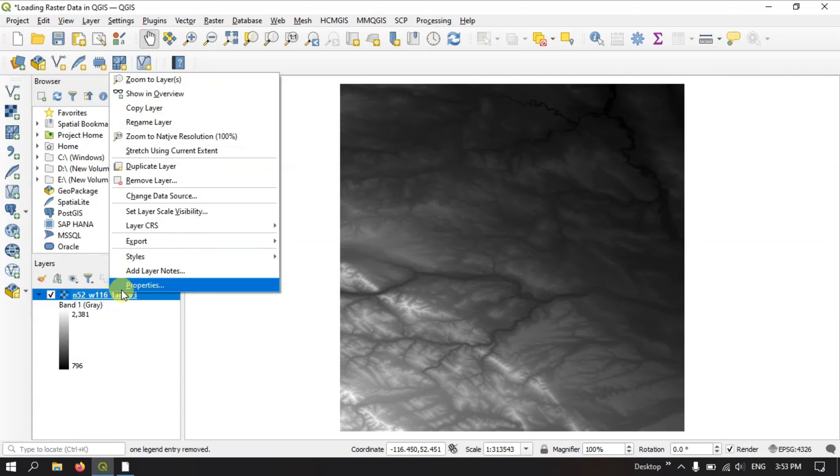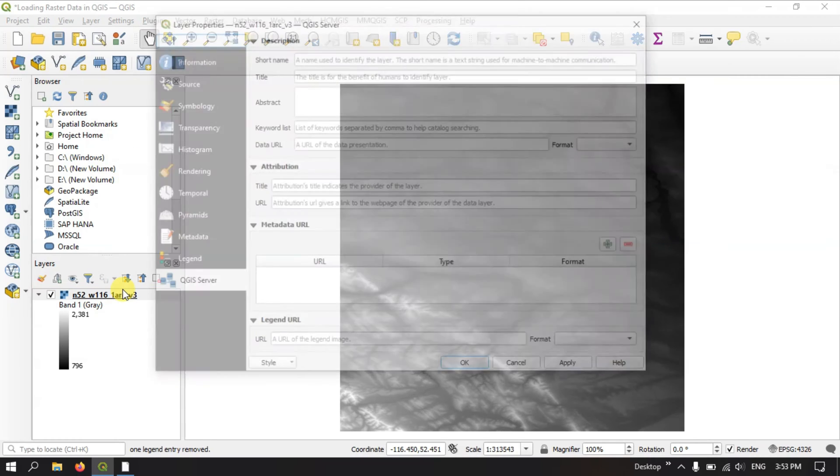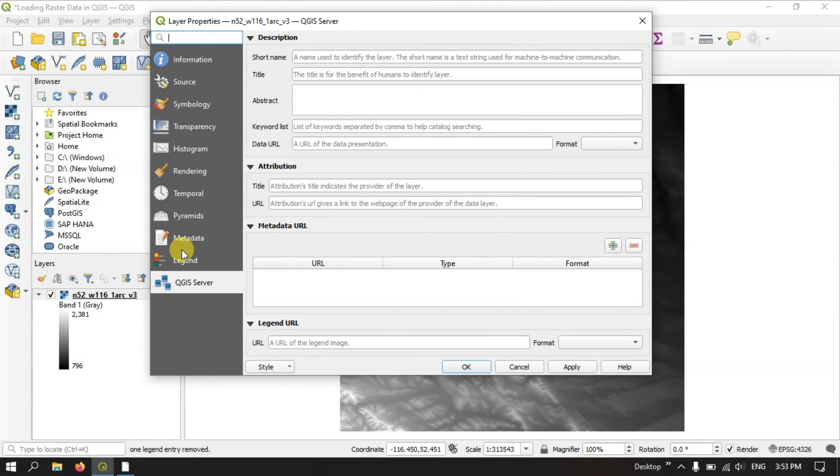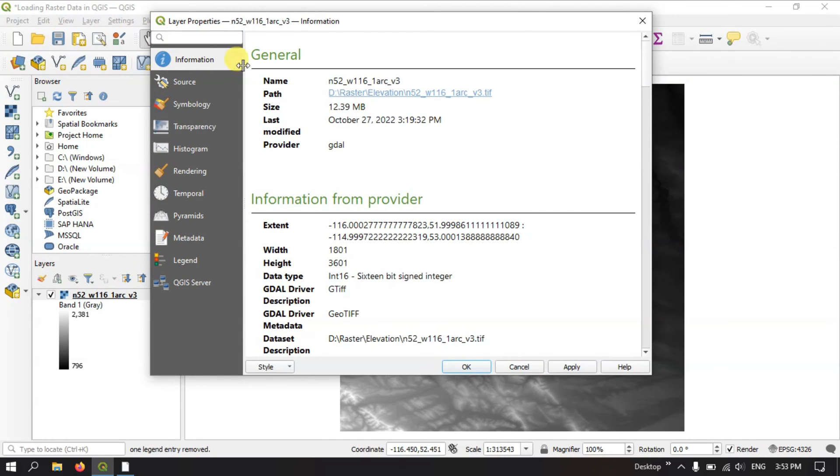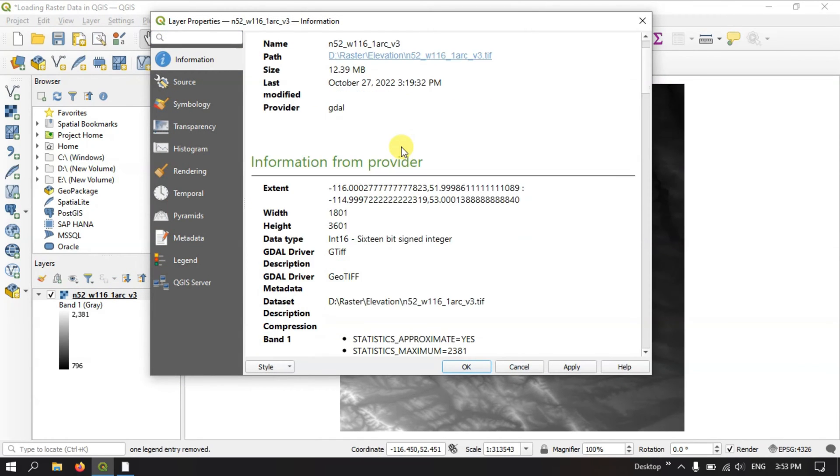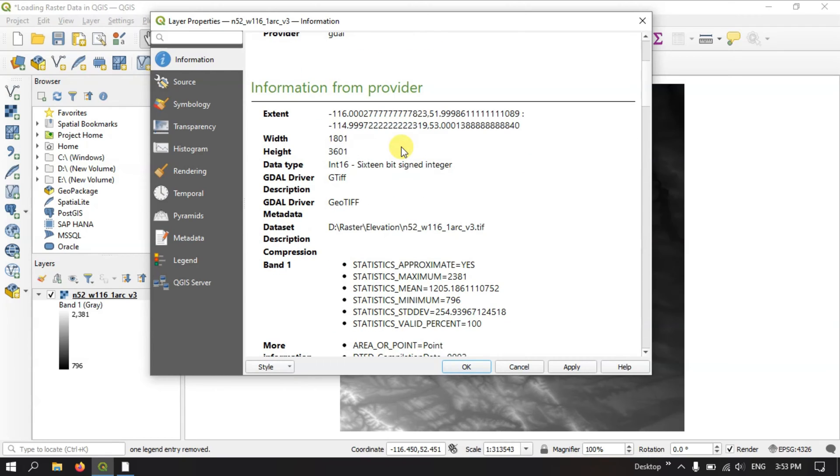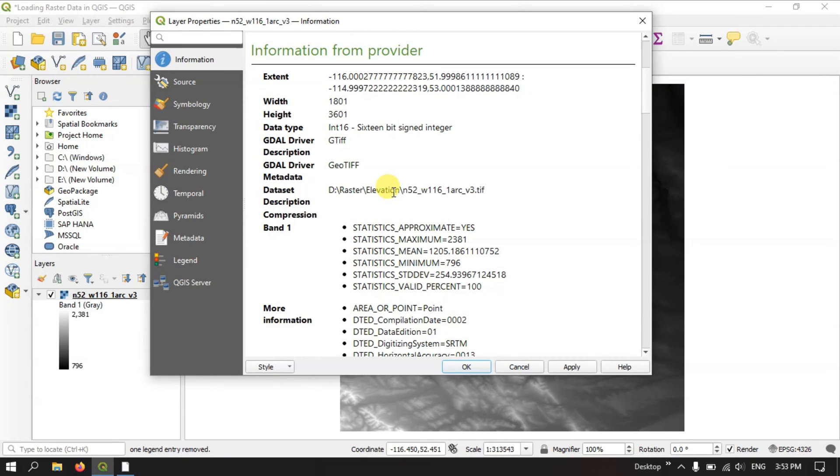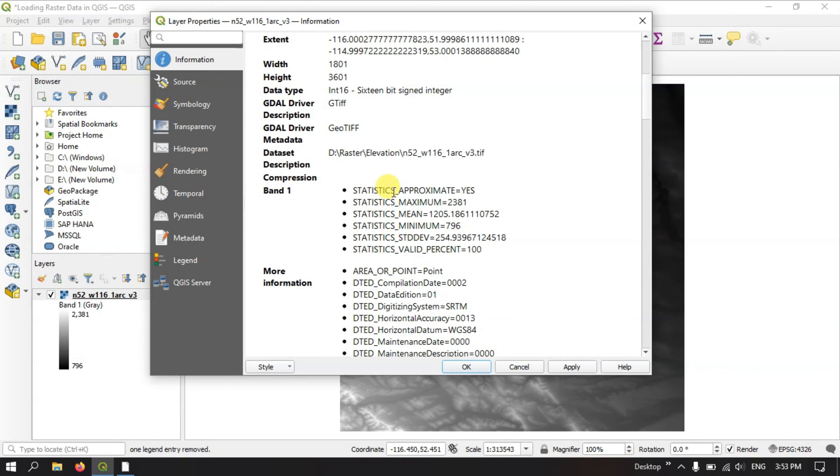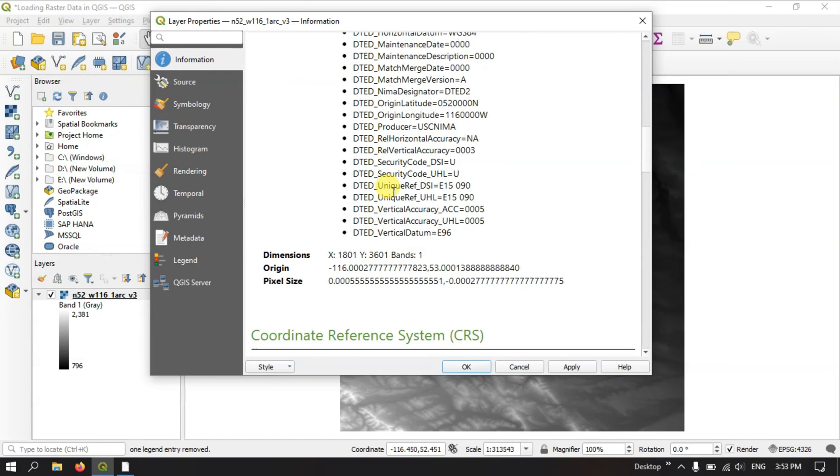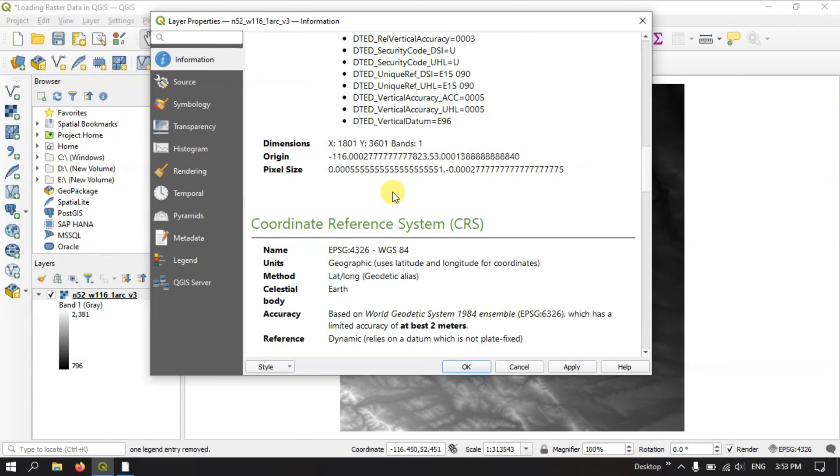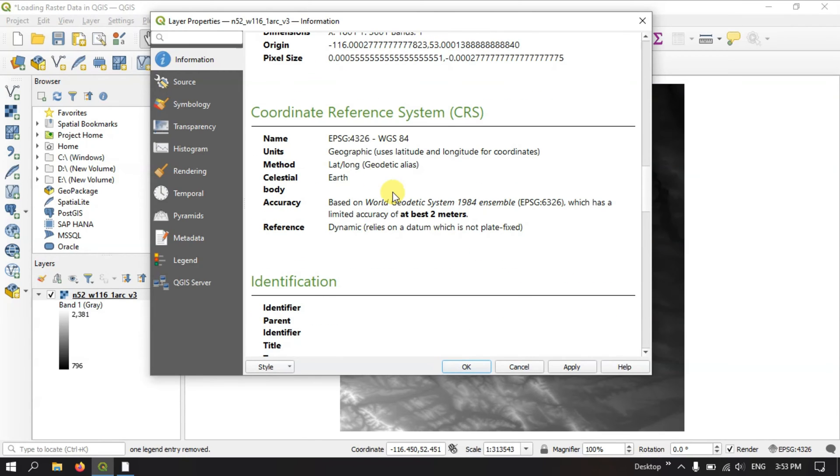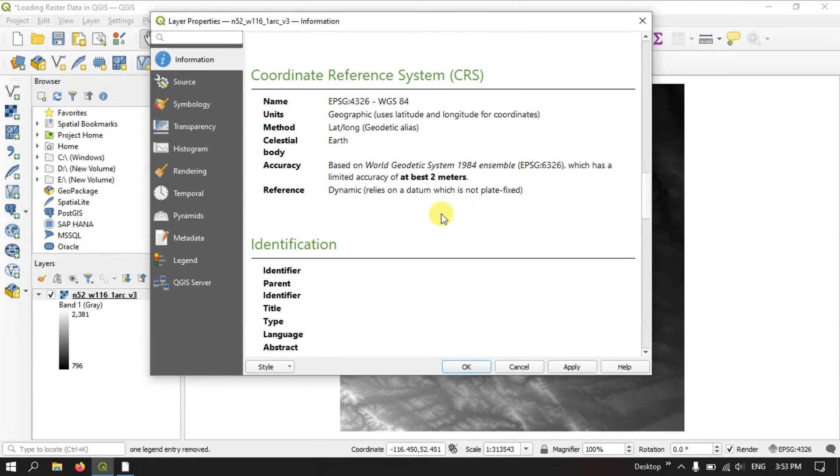You can also check the properties of this image by going to the information. You can see it is GeoTIFF and it is raster data. You can check the coordinates of this image.